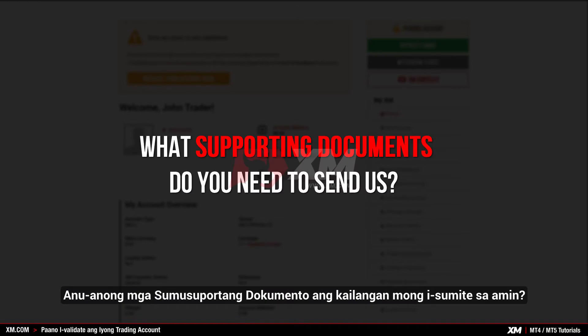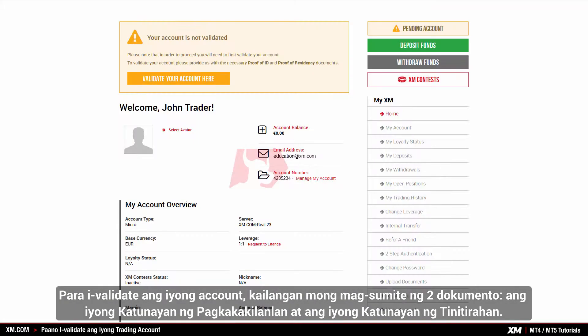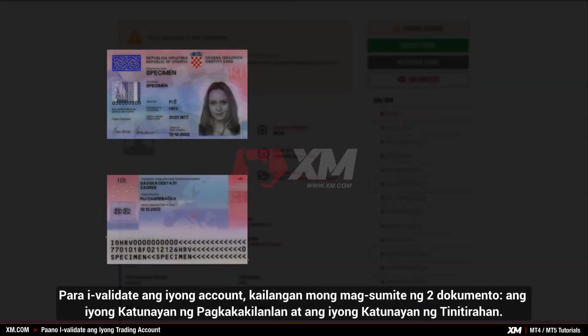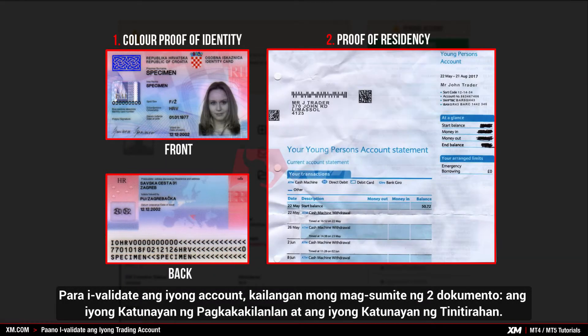What supporting documents do you need to send us? To validate your account, you need to submit two documents: your proof of identity and your proof of residency.